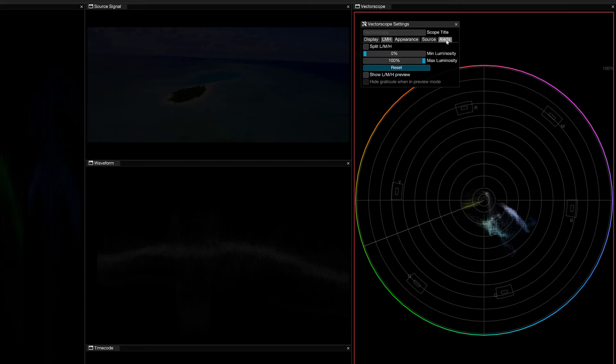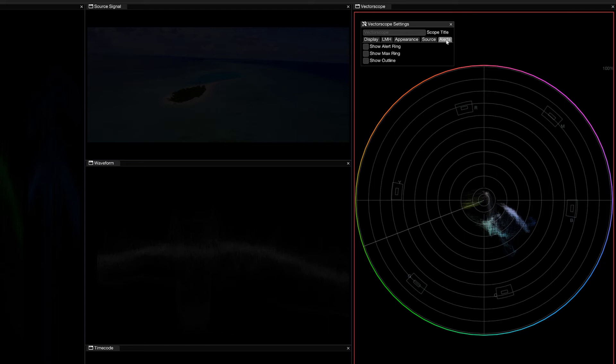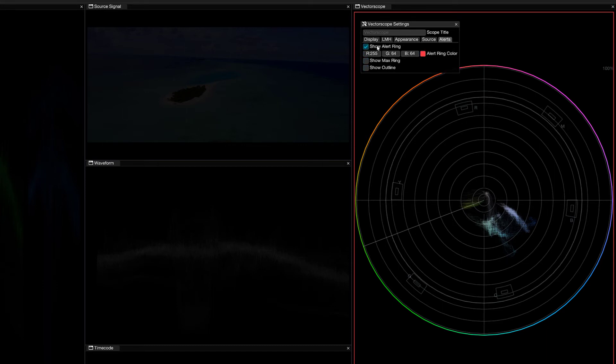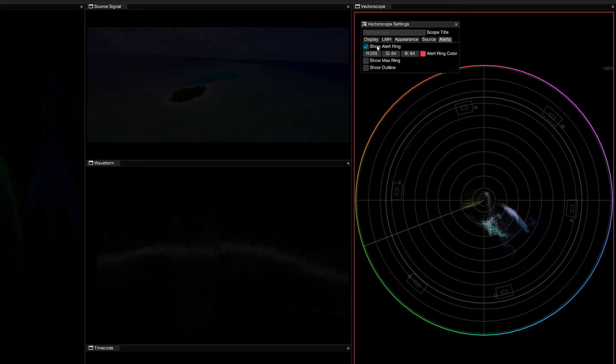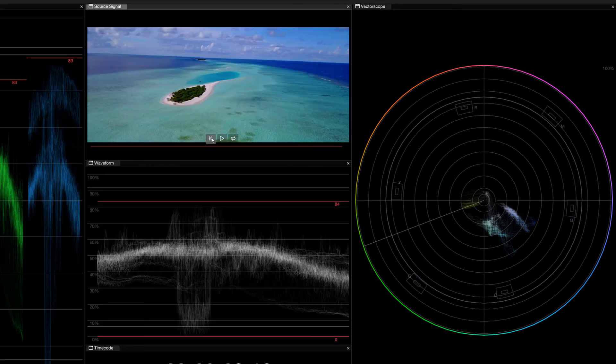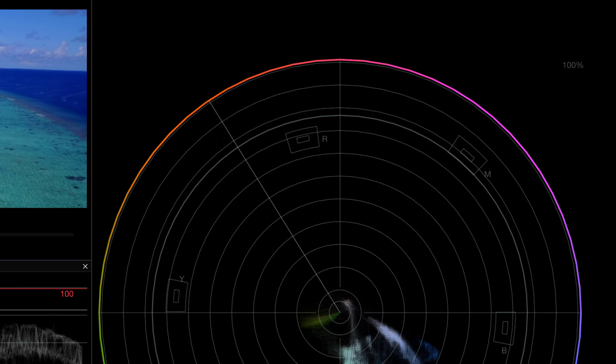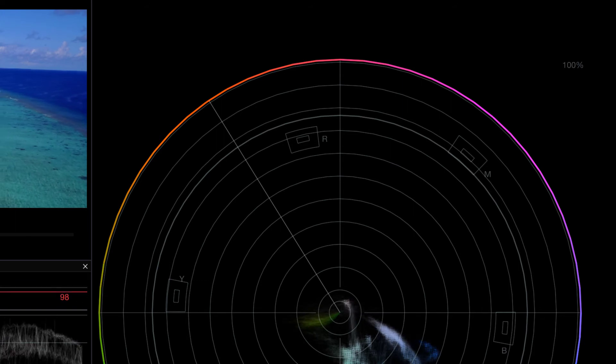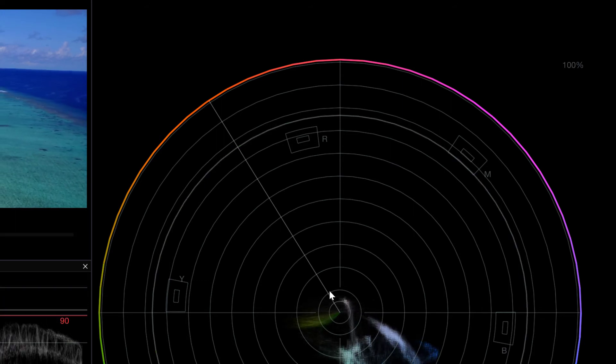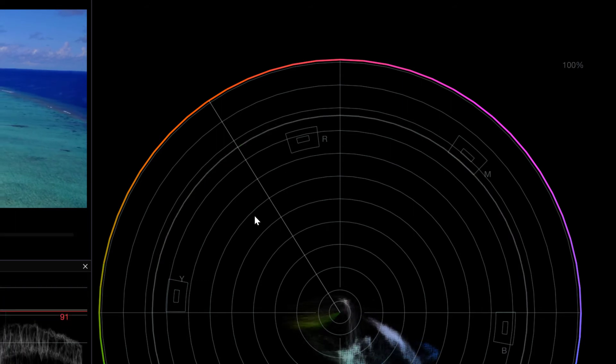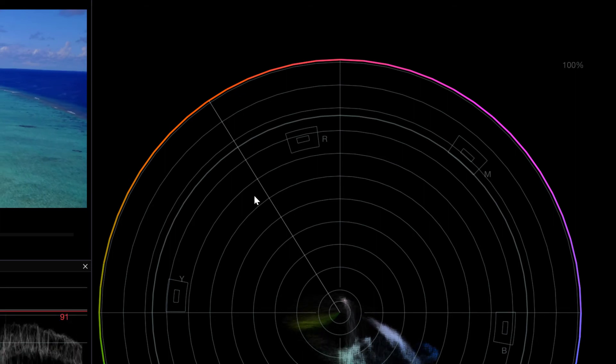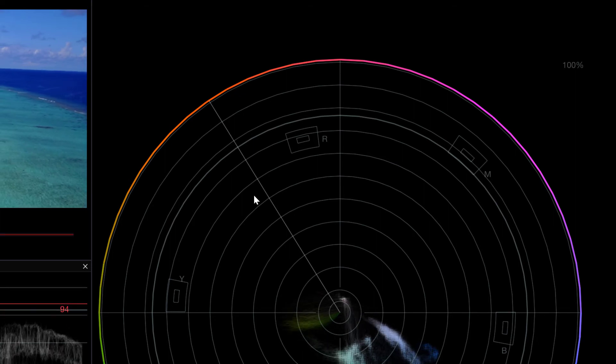Now, I'm actually just going to turn that off, and I want to head right down here to the Alerts tab. This is one that I really, really like. So, how does this work? Well, you'll notice that it's basically a toggle to begin with. We have Show Alert Ring, Show Max Ring, Show Outline. So, we're going to start with showing the Alert Ring. I'm going to click on that, and you'll notice that a new circle has appeared around the scope. What the Alert Ring is, it's a way to define a maximum saturation ring, which is going to be highlighted when the signal goes past it.